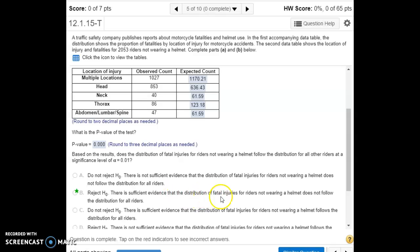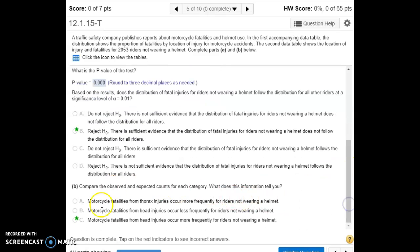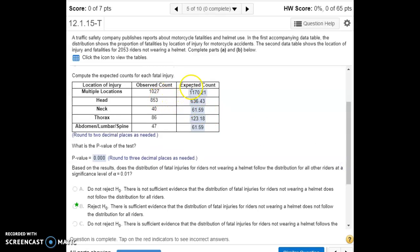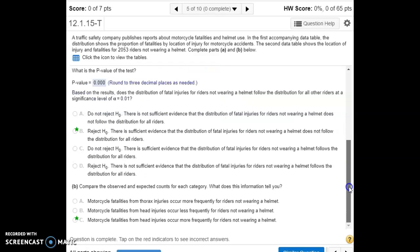The distribution of fatal injuries for riders not wearing a helmet is different compared to the distribution for all motorcycle riders in general. Comparing observed to expected counts for each category, we see fewer injuries than expected in every single row except head injuries — there are more observed head injuries for riders not wearing a helmet than expected. That makes sense: if you don't have a helmet on, you're more likely to get a head injury.